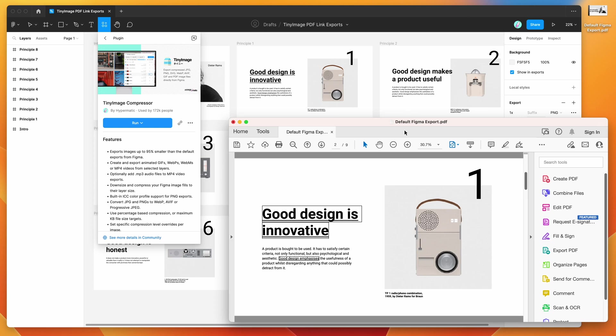Hey everyone, this is Adam and today I'm going to be showing you a quick tutorial on how to get rid of these black border lines around your links in PDF exports from Figma. We're going to be doing this by using the TinyImage plugin. So I'll show you how to do that now.